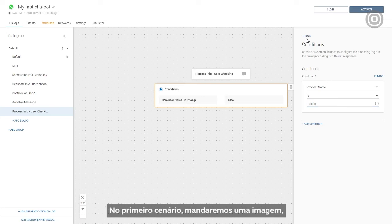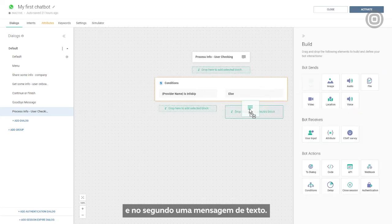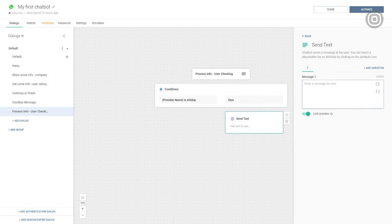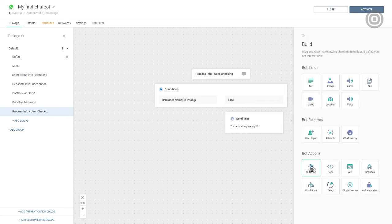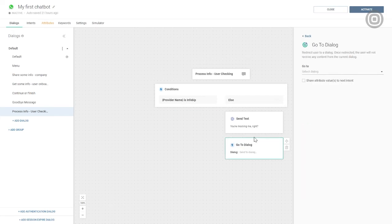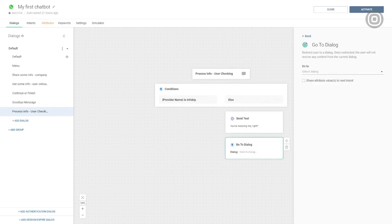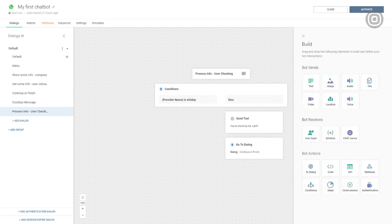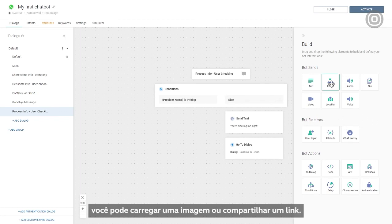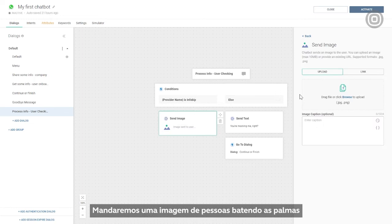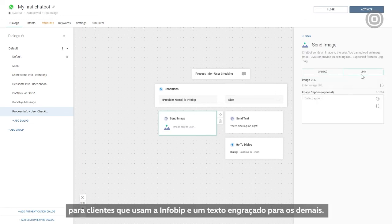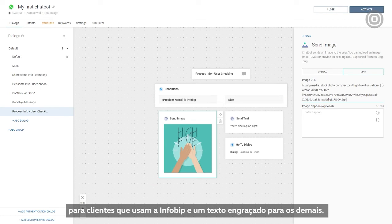For the first scenario, we'll send an image, and a simple text message for the second. The image element is similar to video. You can upload an image or share a link with the image description. We'll send an image of people high-fiving to customers who stated that their provider is InfoBip, and a funny text to the others.